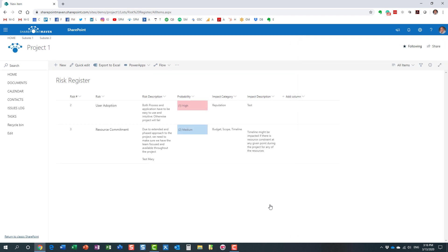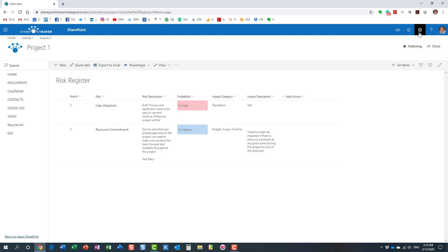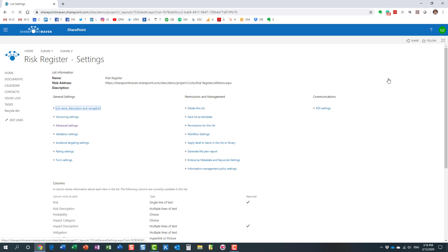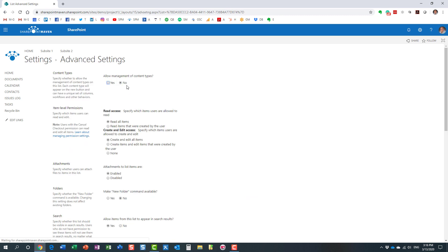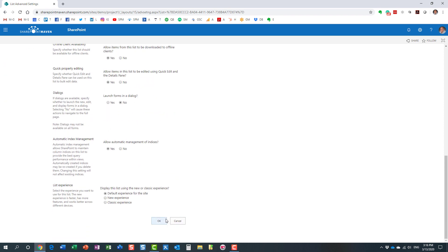In the past, this was possible as well, however it was not very obvious. We had to go to the gear icon, list settings, then to advanced settings to enable content types.